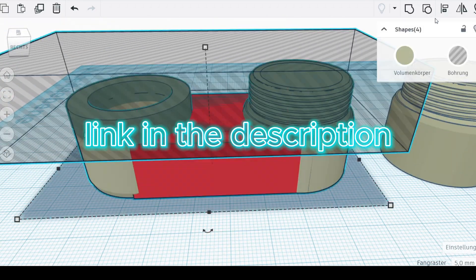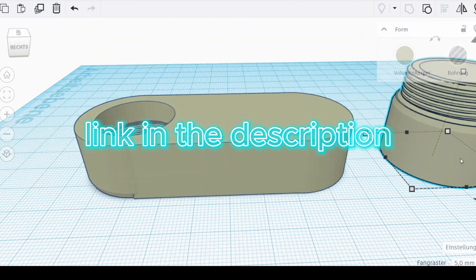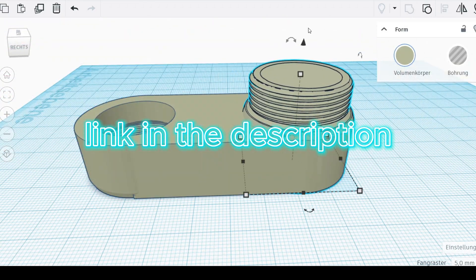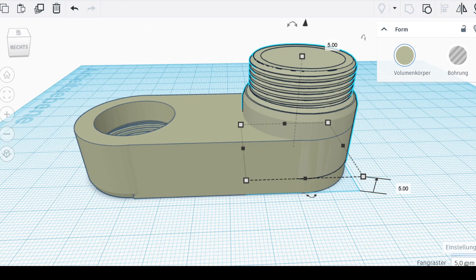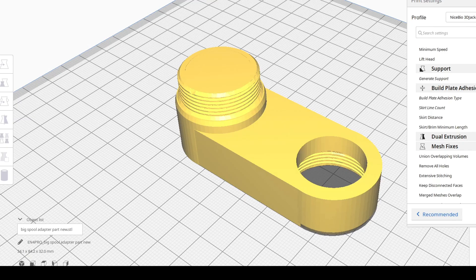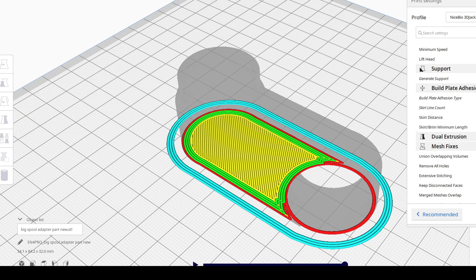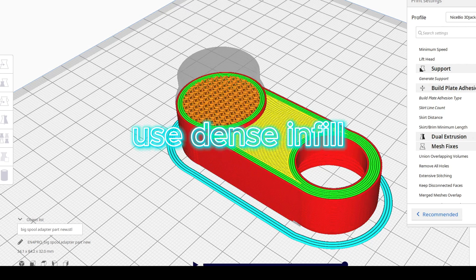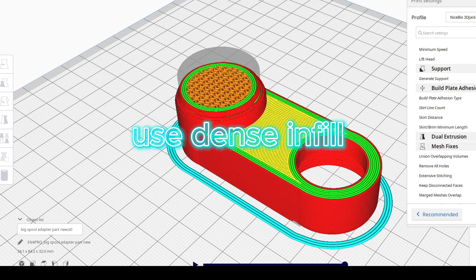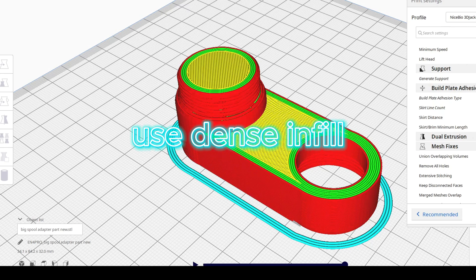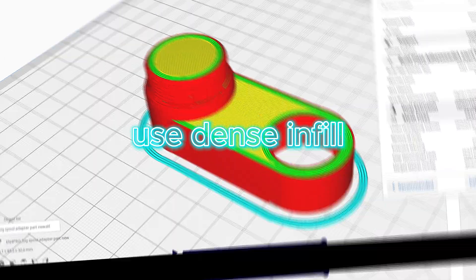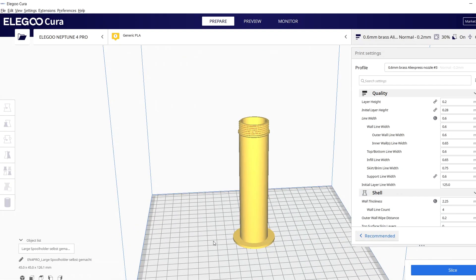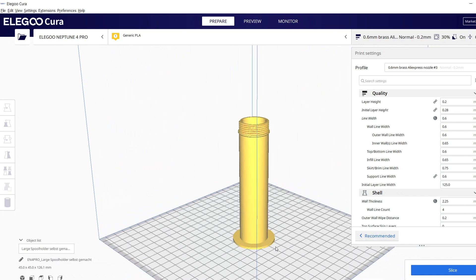Just make sure that you use some strong filament to print this so that it won't break when it's under load. And to give it maximum strength, I suggest using a dense infill as well.